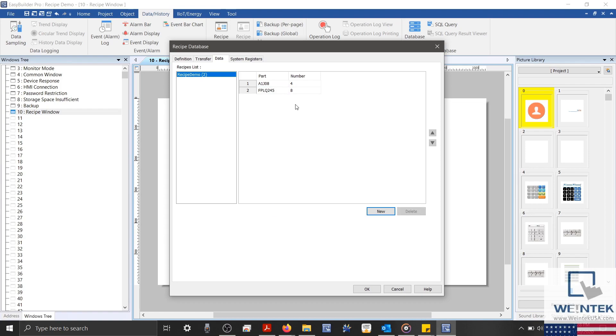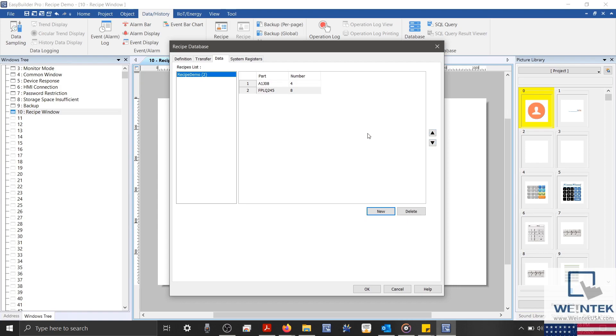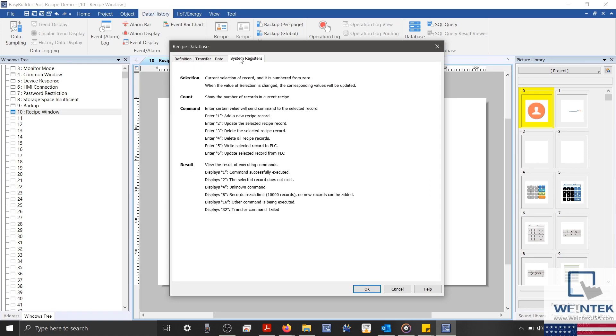And once again, the data can be organized using the arrows on the right hand side. With that finished, let's go ahead and take a look at our System Register tab.